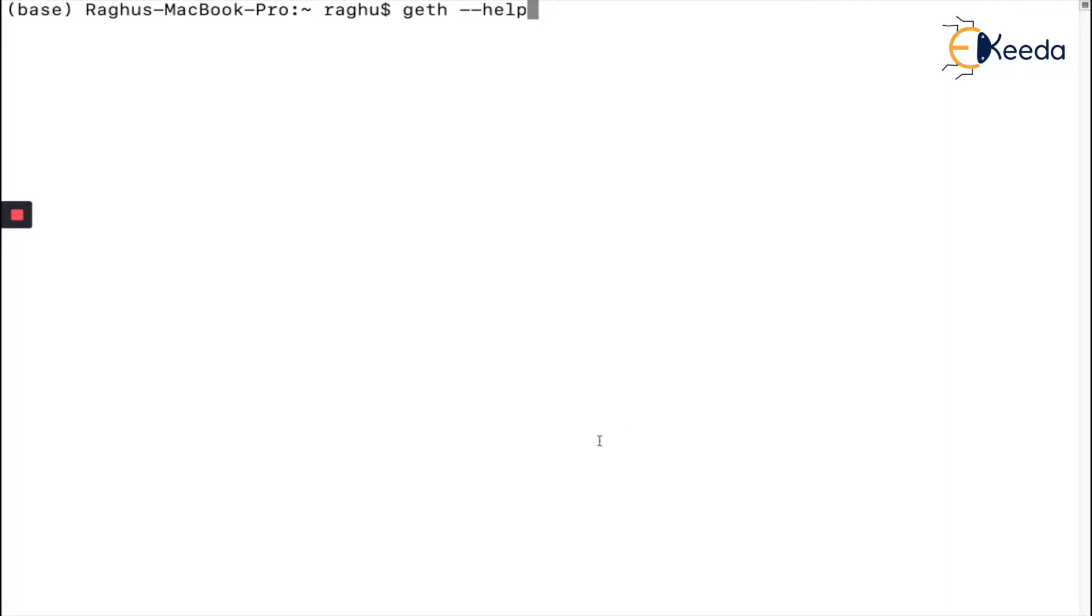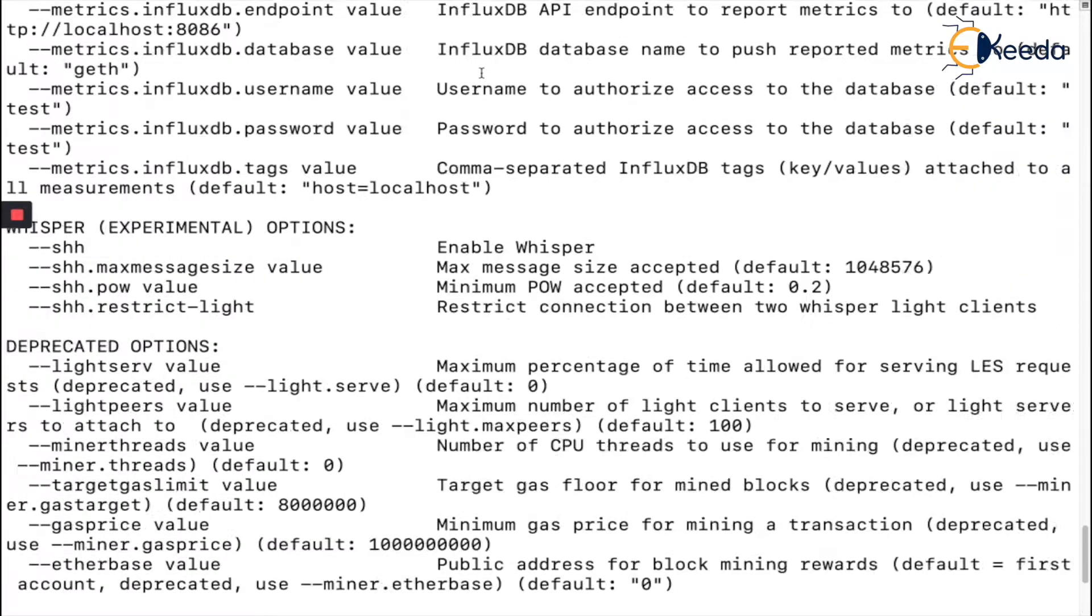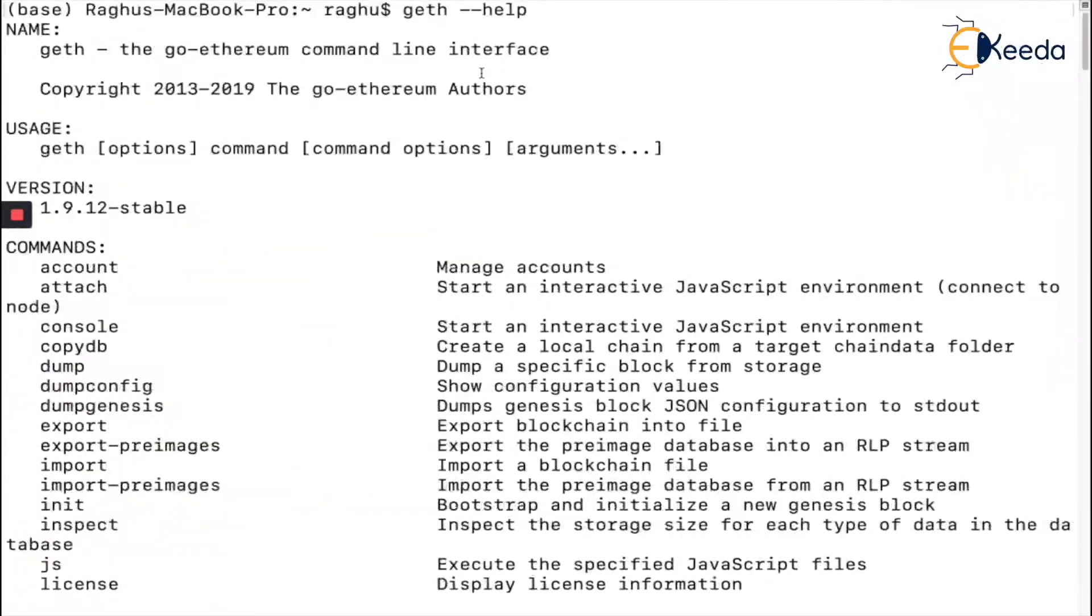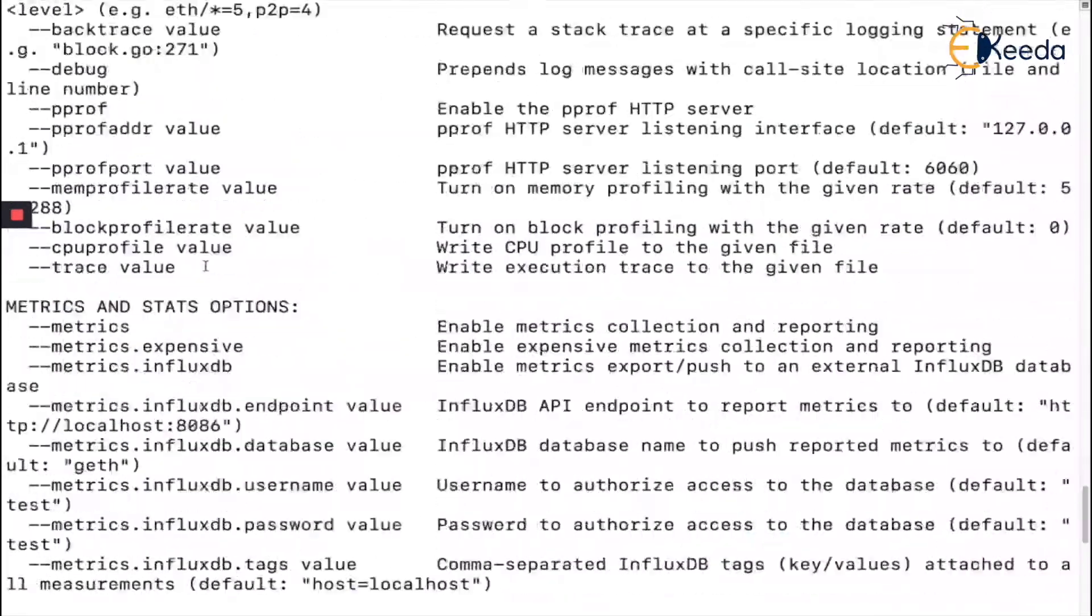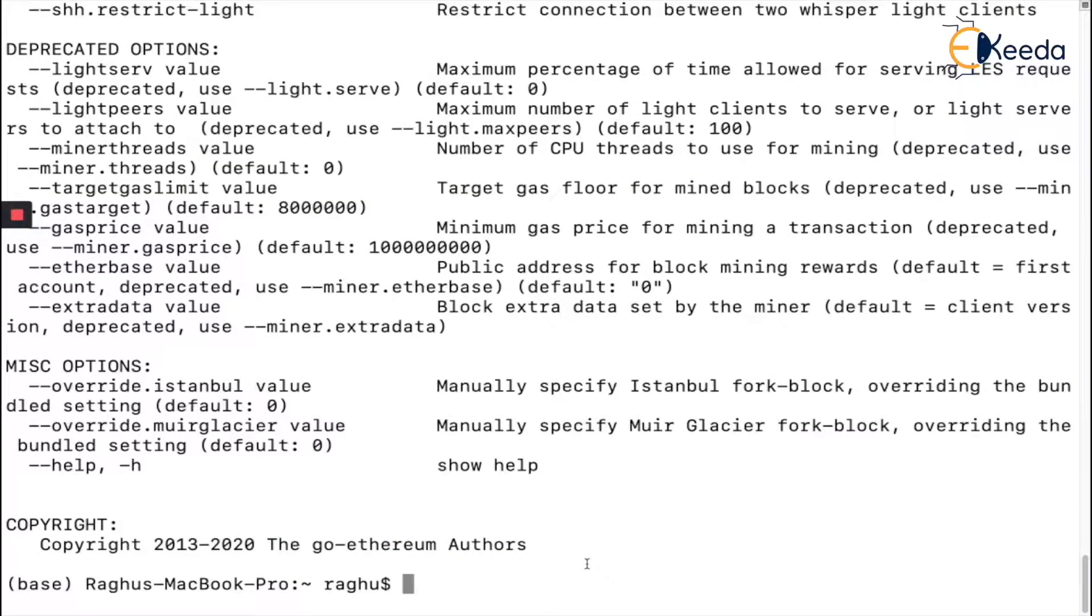We'll do `geth --help` inside the terminal if you're using Mac or Linux, and inside your command prompt if you're using Windows. Once you do this, you're going to get all the possible commands, version, usage, etc. At the end it will say copyright to the go-ethereum authors.